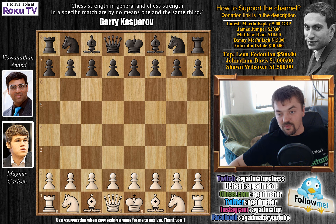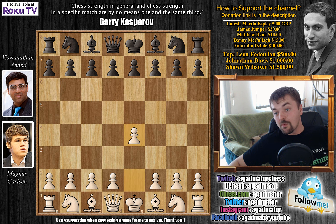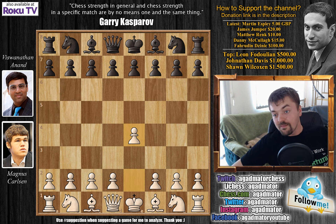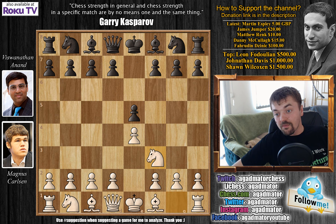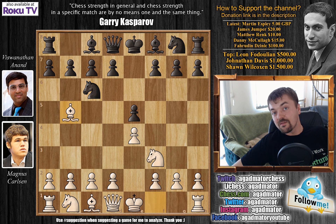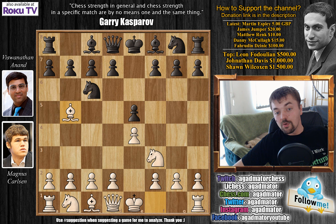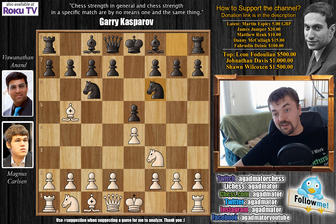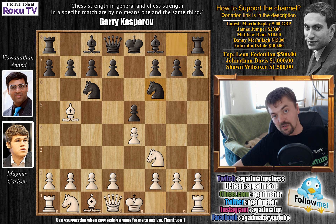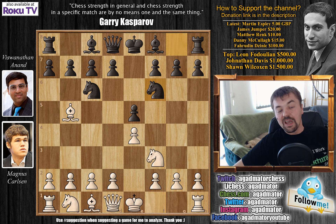Anand wasn't the world champion for so long for nothing. This game opens with e4 e5, knight to f3, knight to c6, bishop to b5 — Carlsen goes for the Ruy Lopez. Now Anand uses the weapon Carlsen has been using against him all along: knight to f6, the Berlin Defense.